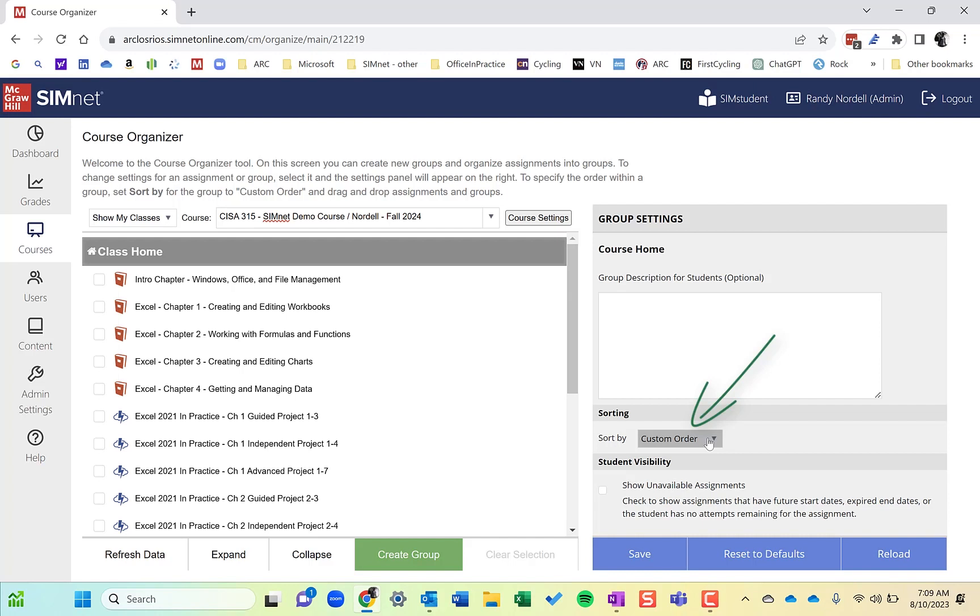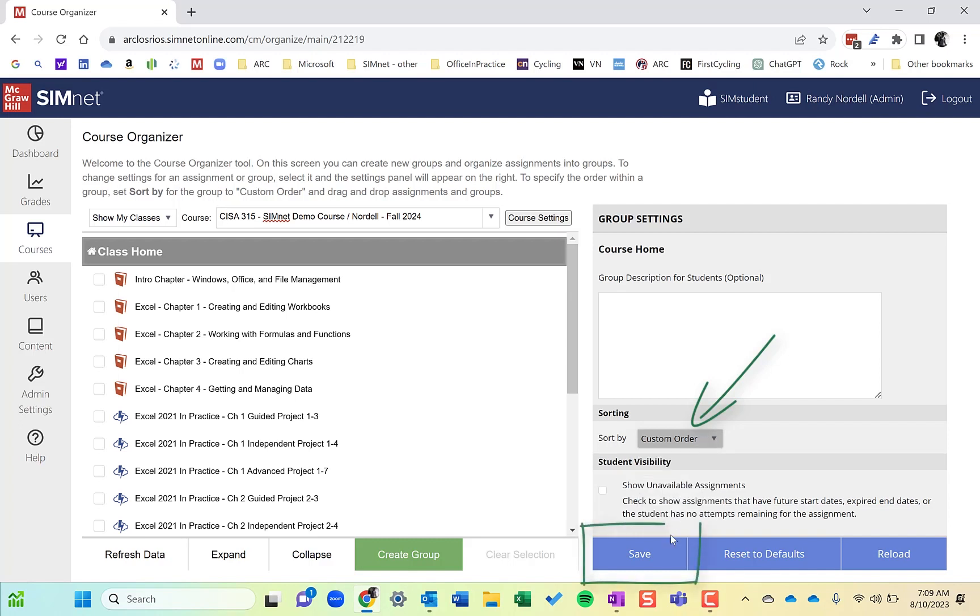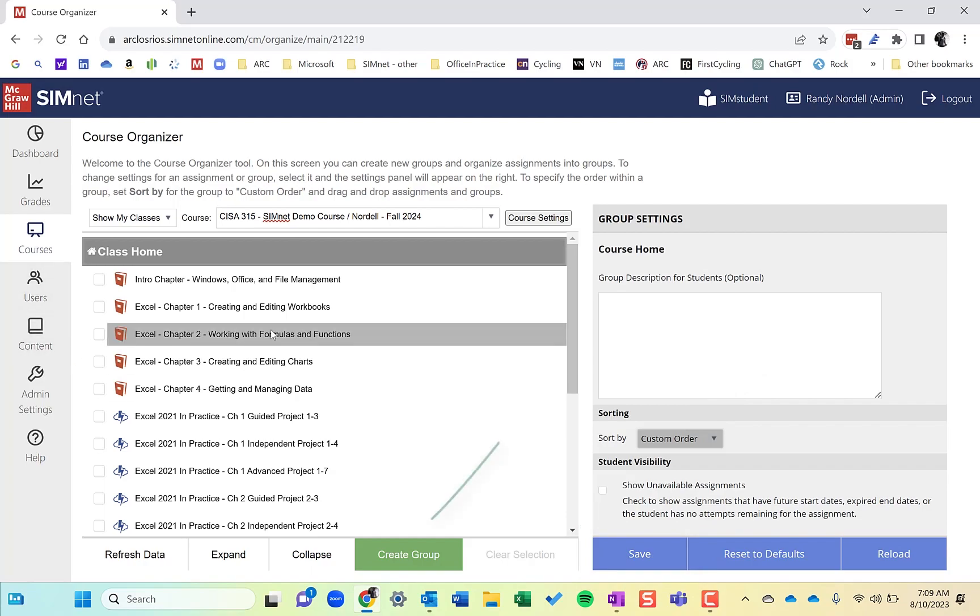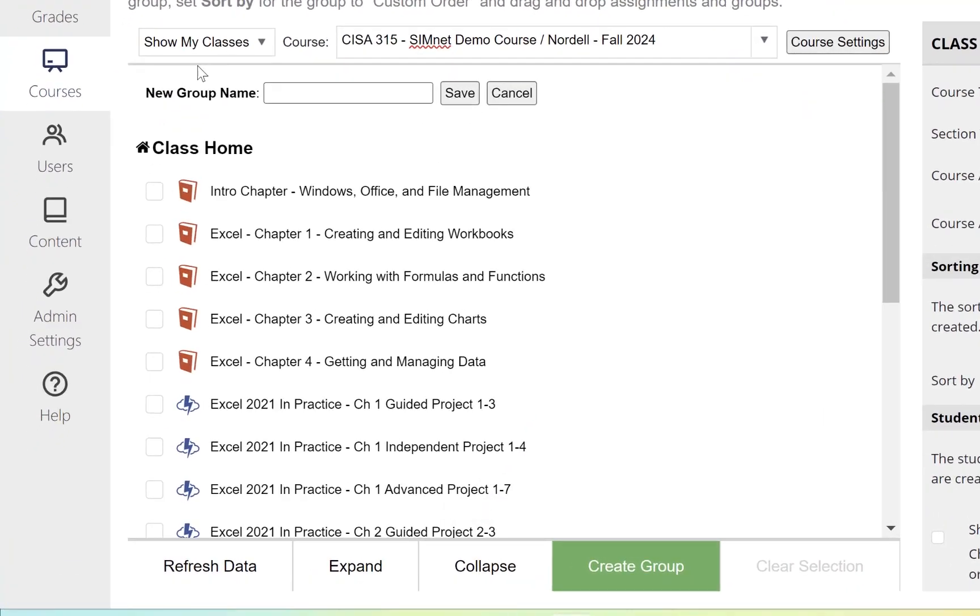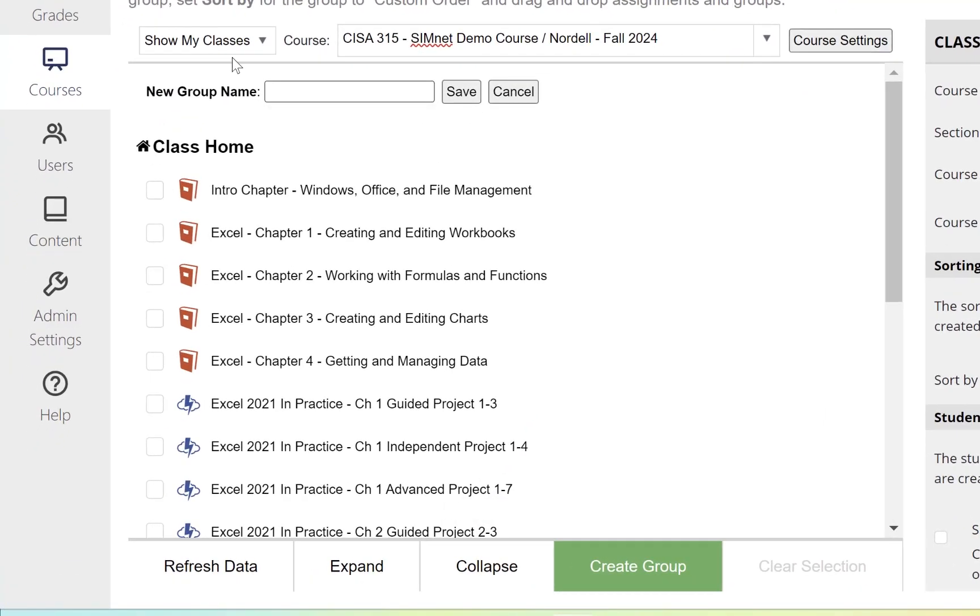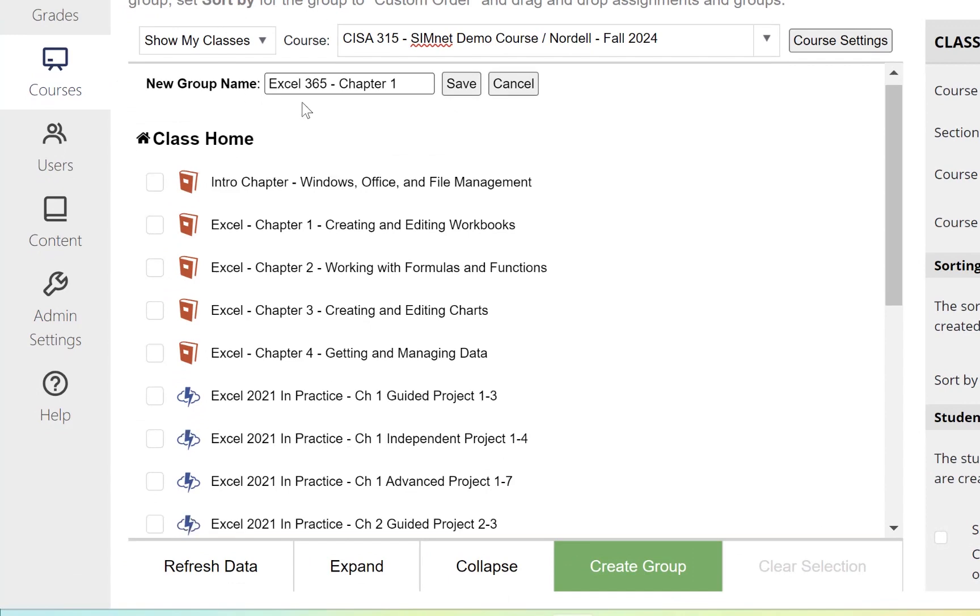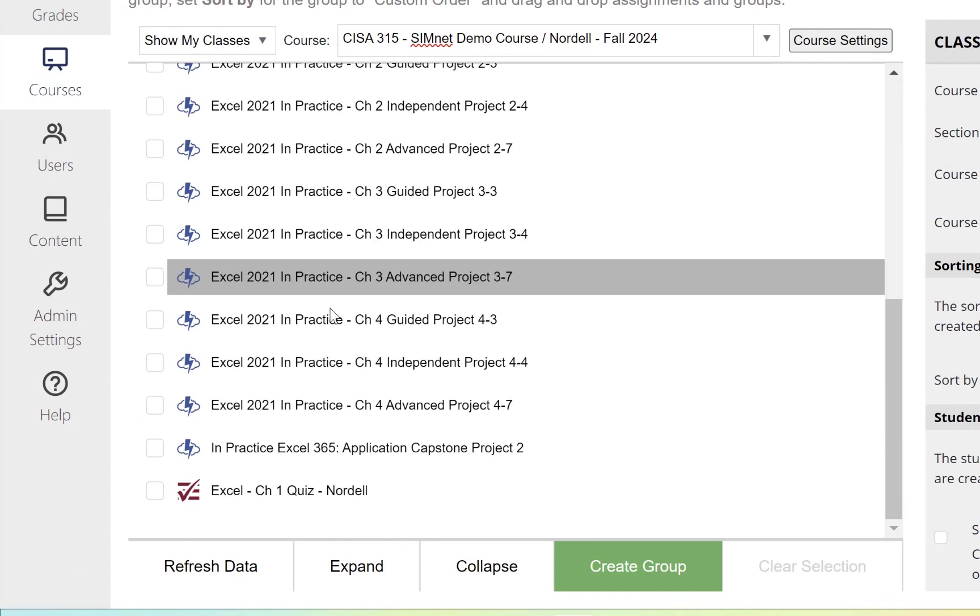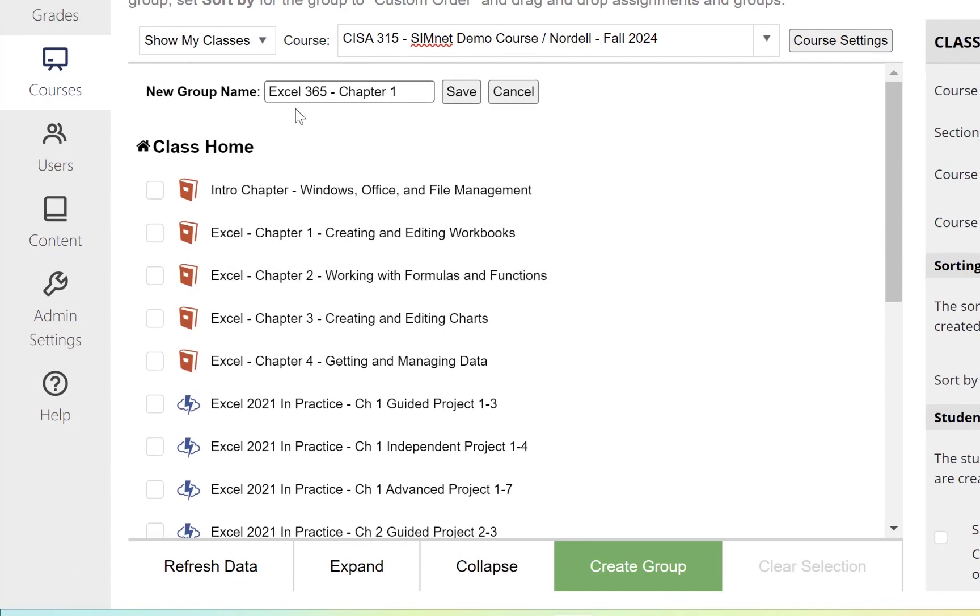You can have it sorted different ways—by title, due date, and so on. I find custom order tends to be the best. Make sure you save that if you change it. I'm going to create a group here and name it Excel Chapter 1.